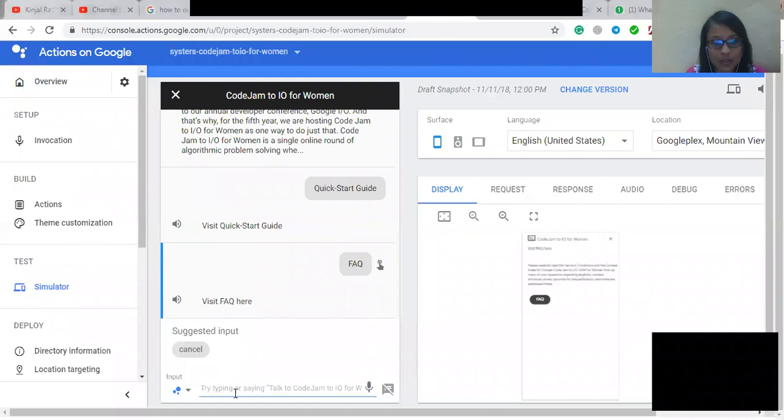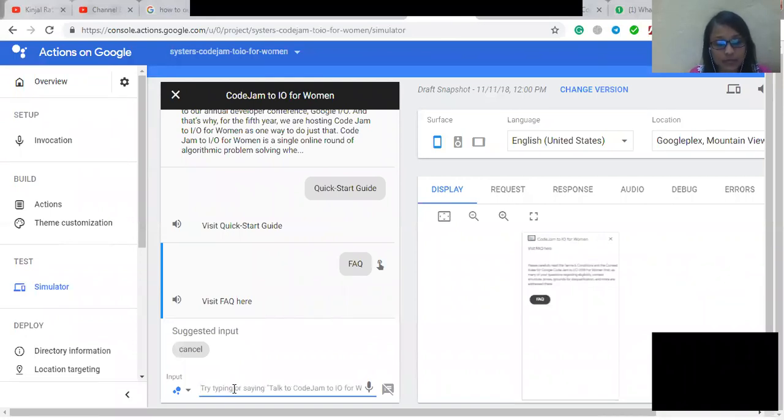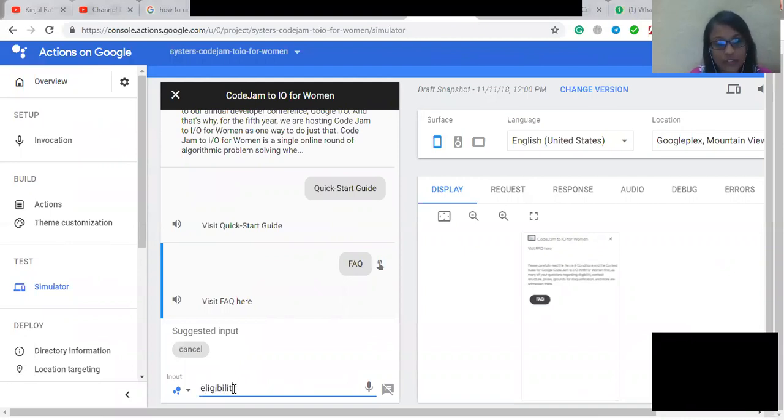So now I'm going to ask about the eligibility rules, or we can say terms and conditions of the competition.